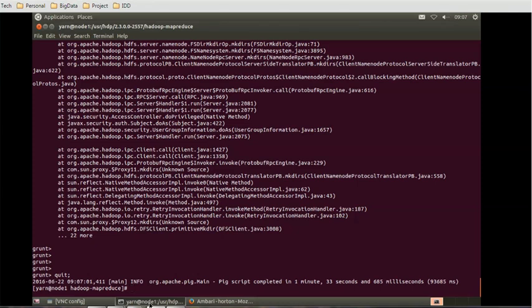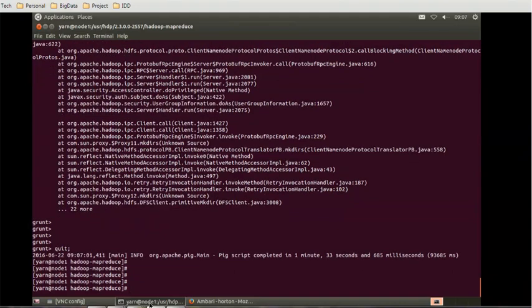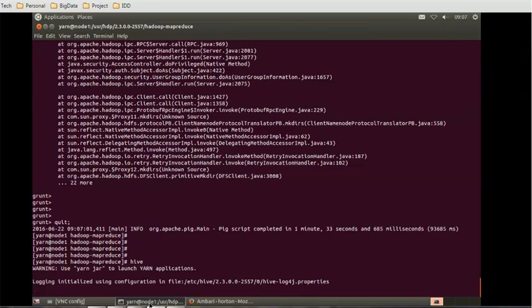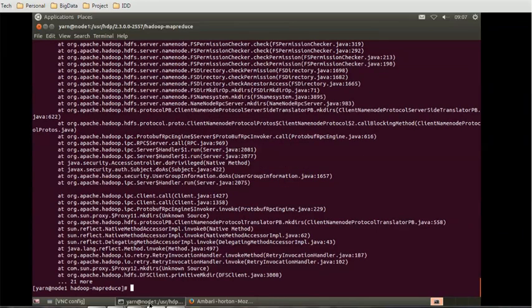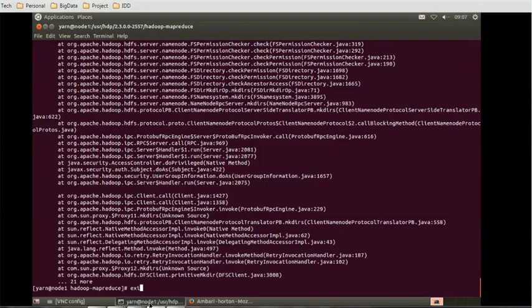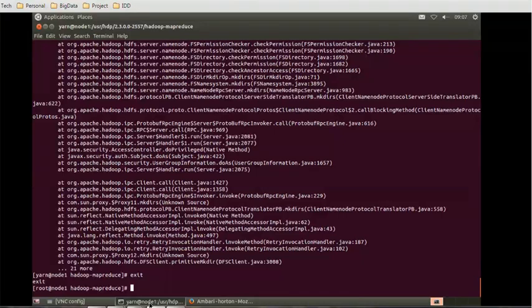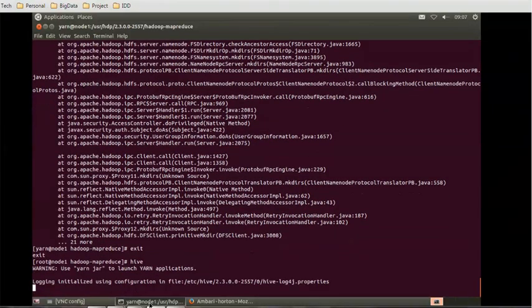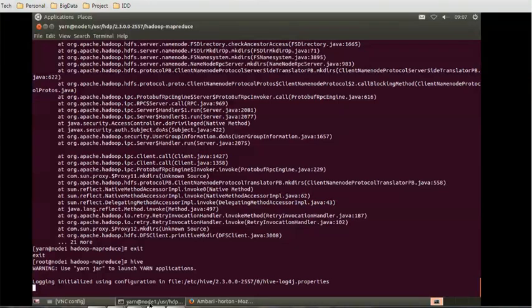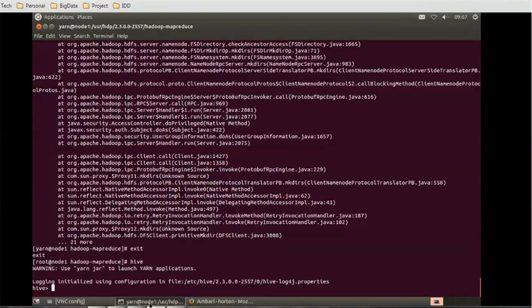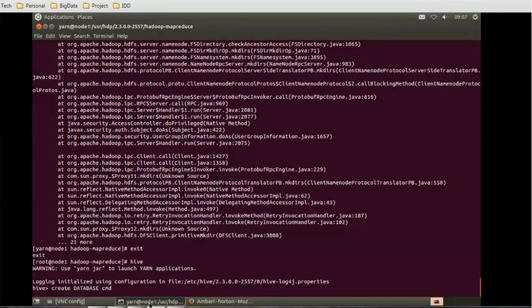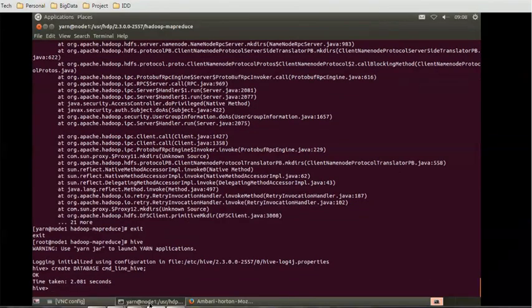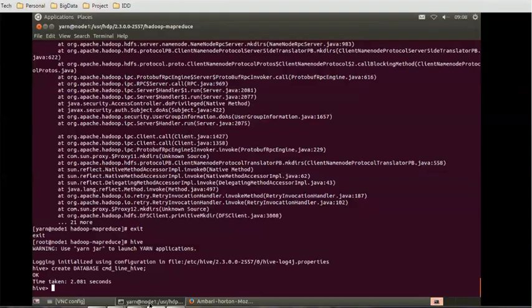Similarly if you want to monitor Hive through Yarn, you can use the hive command and it will launch Hive for us. It's accessing some jar files. Now we're logged into Hive. Let's try to create a database: CREATE DATABASE cmd_line_hive. So it created that database.